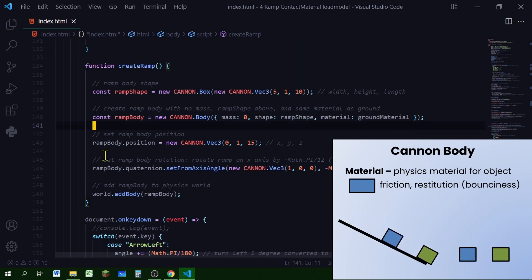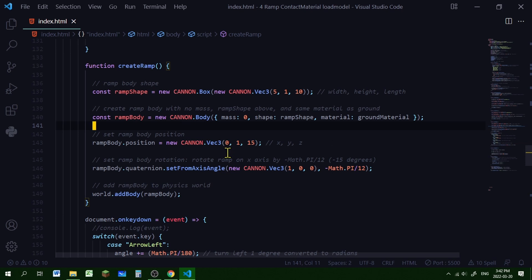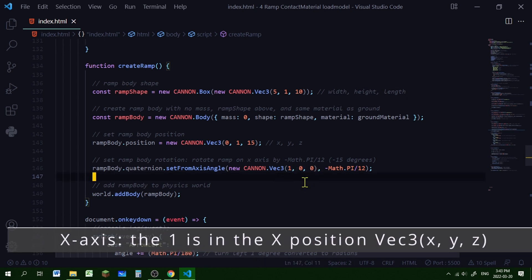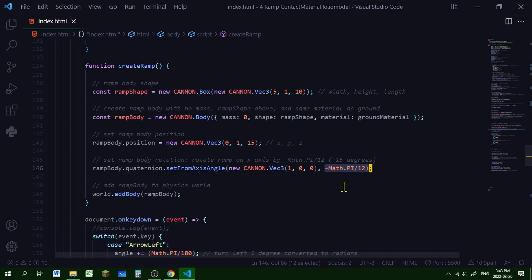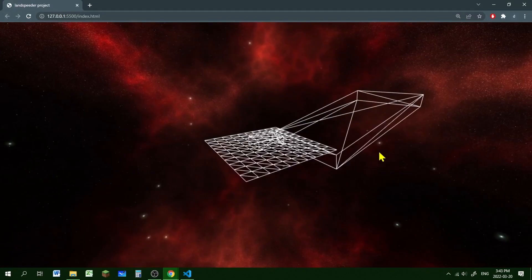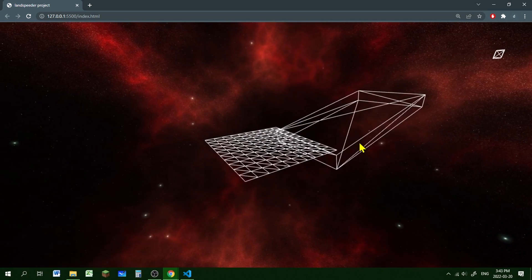I'm setting the ramp body position to x=0, y=1, z=15. Then I rotate it because I want it to be a ramp - setting the quaternion from an axis angle. The axis is the x-axis, and the angle is minus Math.PI divided by 12, which is 15 degrees, so we're rotating it minus 15 degrees on the x-axis. Then we add that body to our world. Here's our ramp, and you can see we can use it as a ramp, fly off it, and it rotates - awesome.